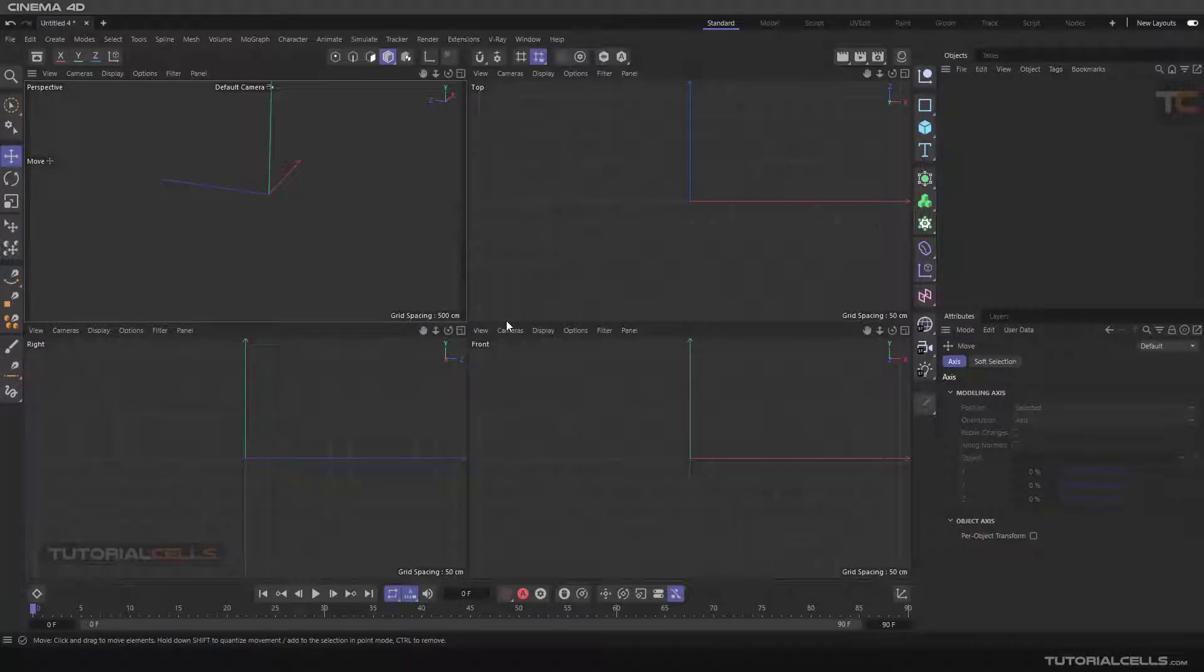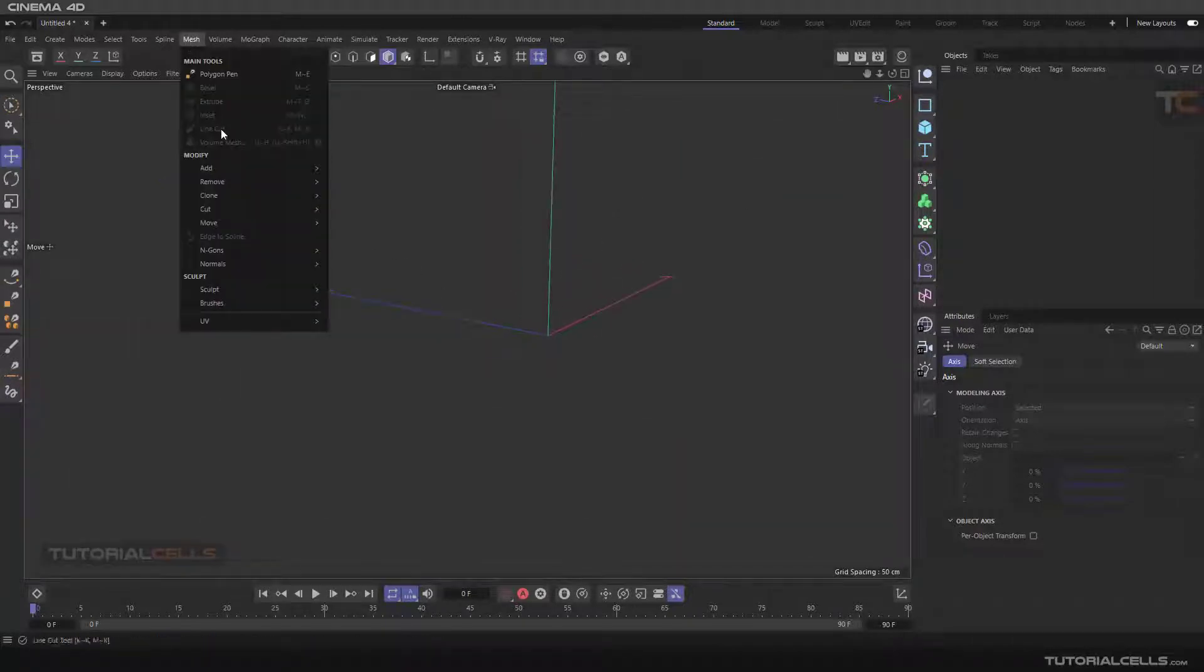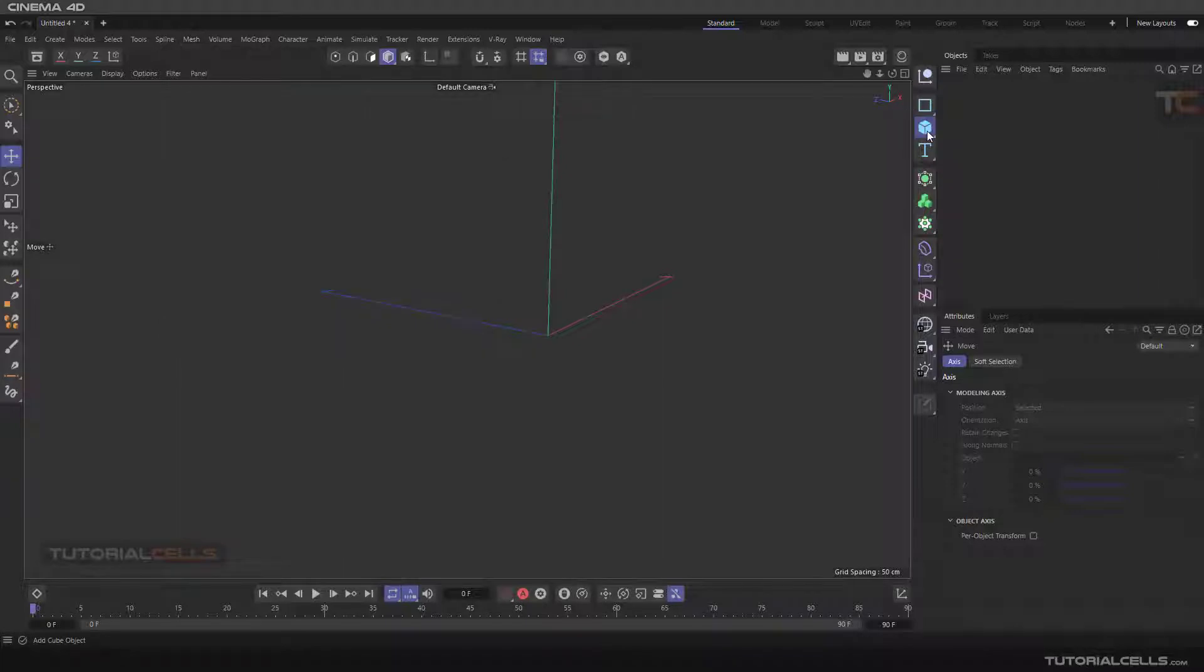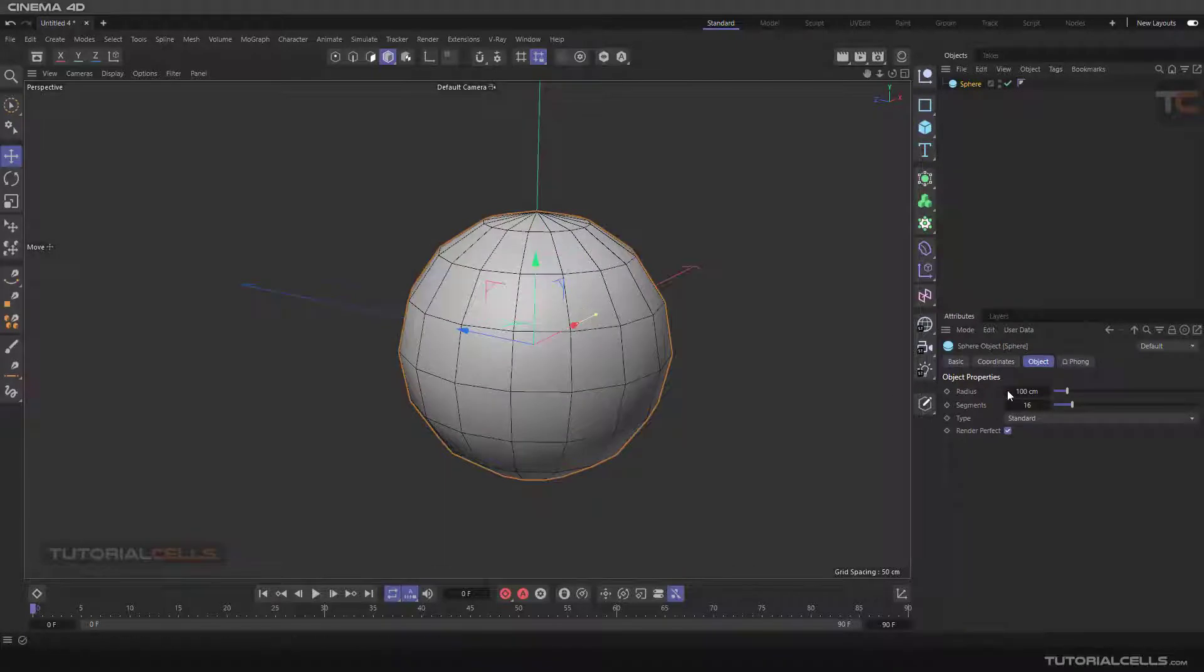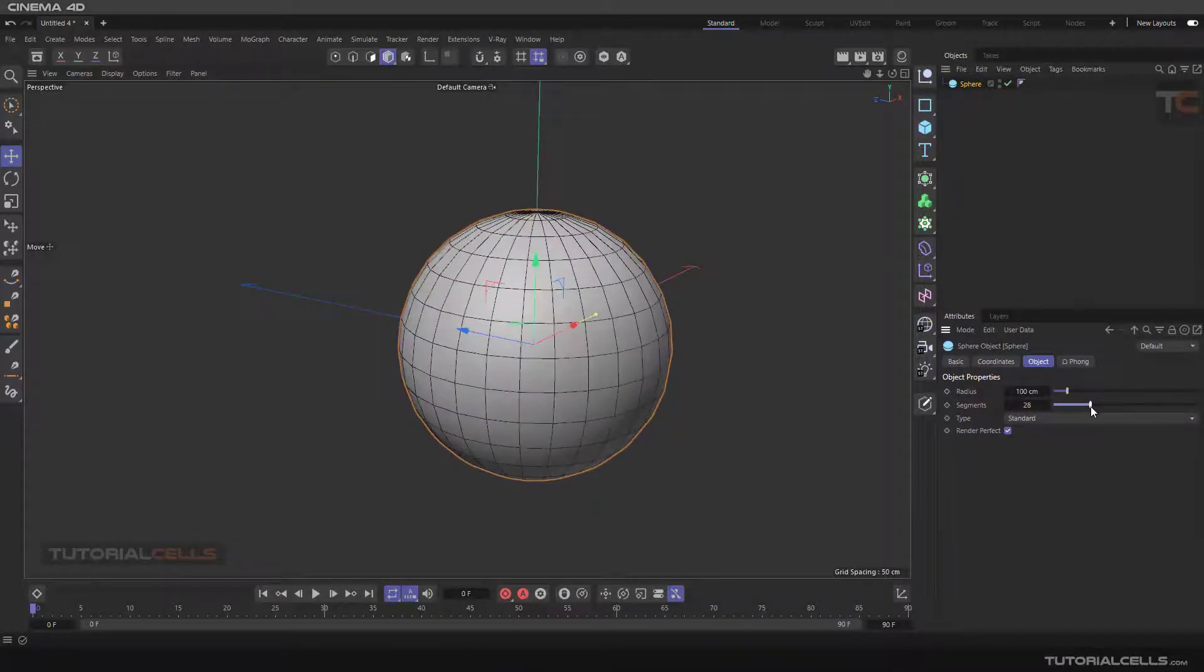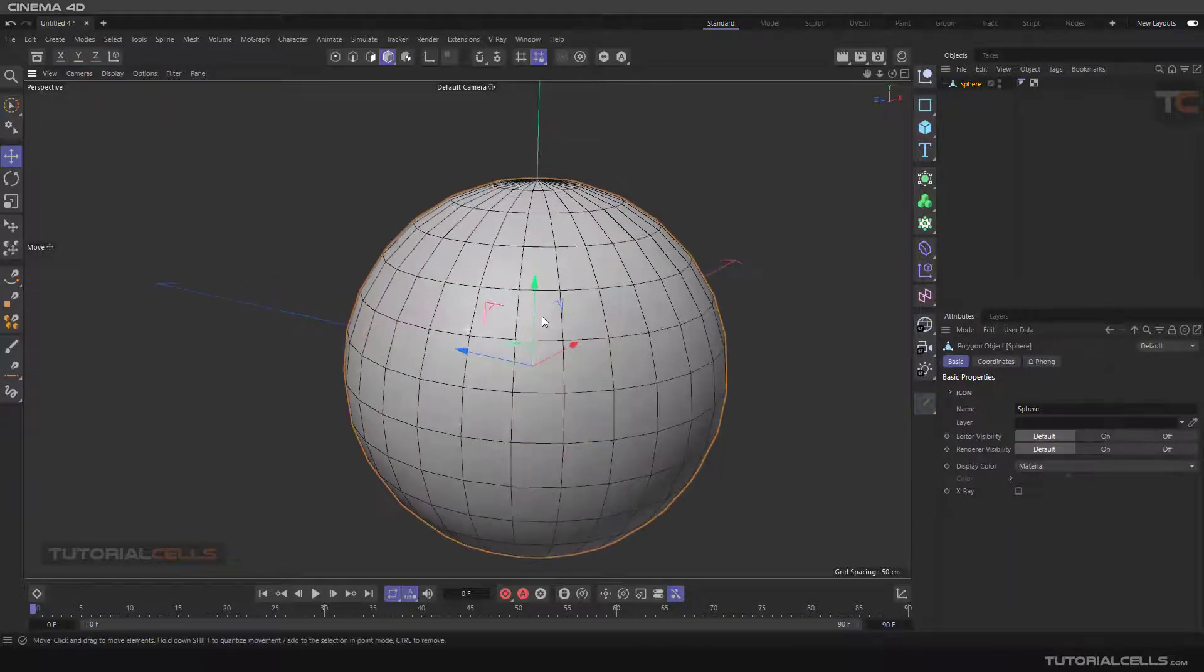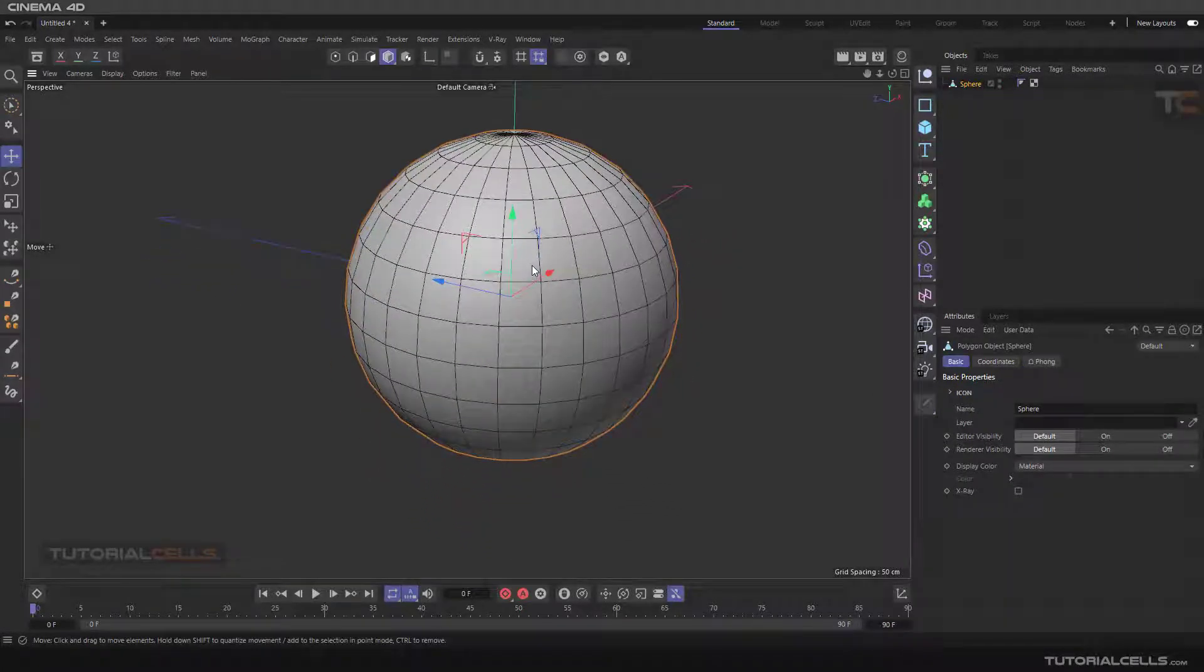Another easy and useful tool in mesh editing is Poke Polygon. If you for example select a sphere here, you can change the amount of the segments and make them editable.